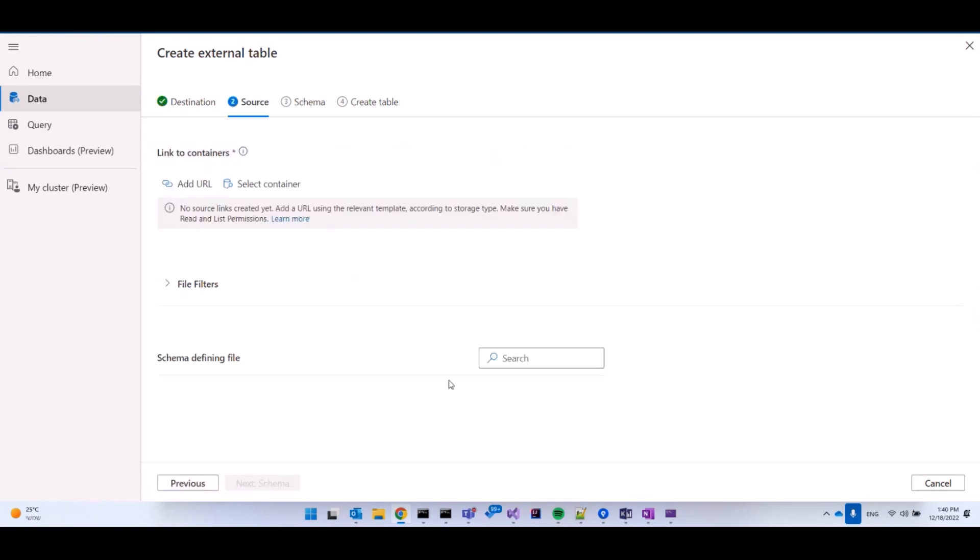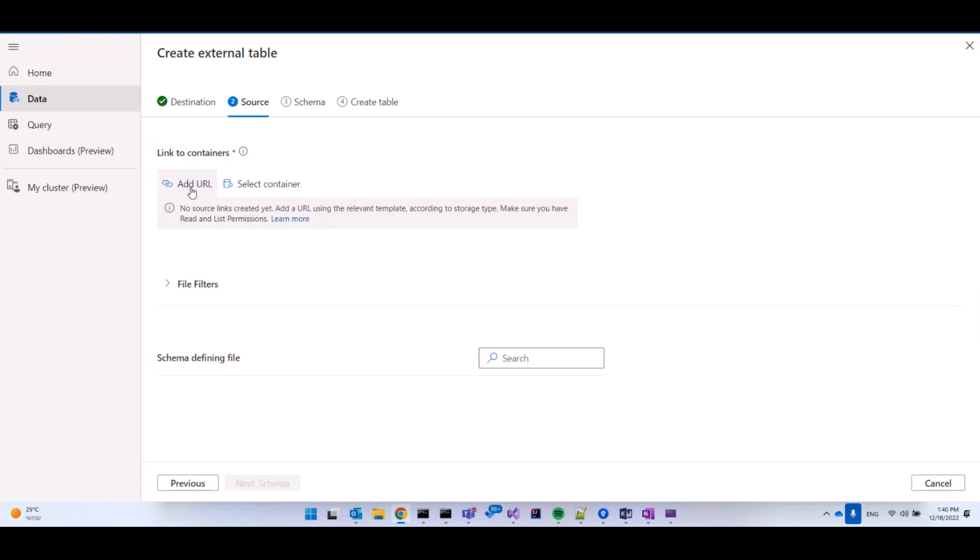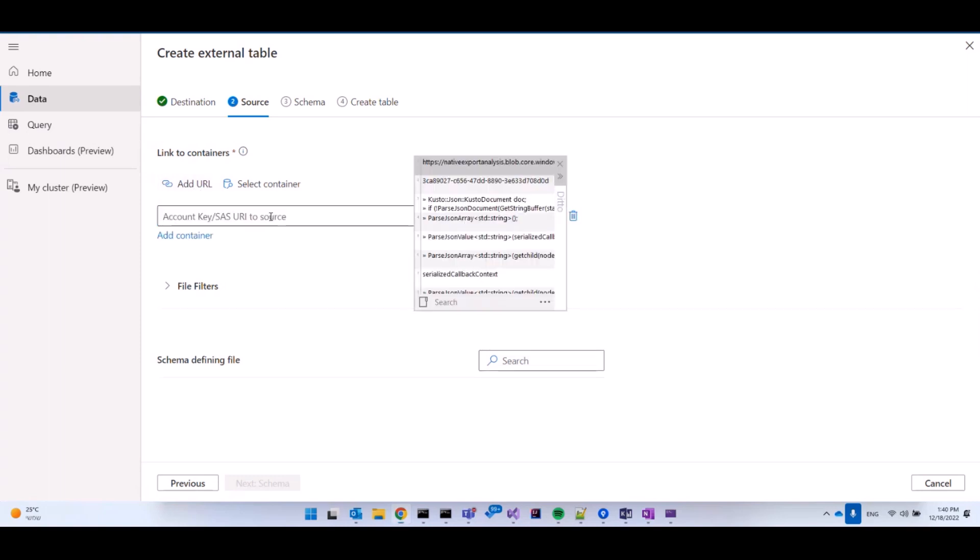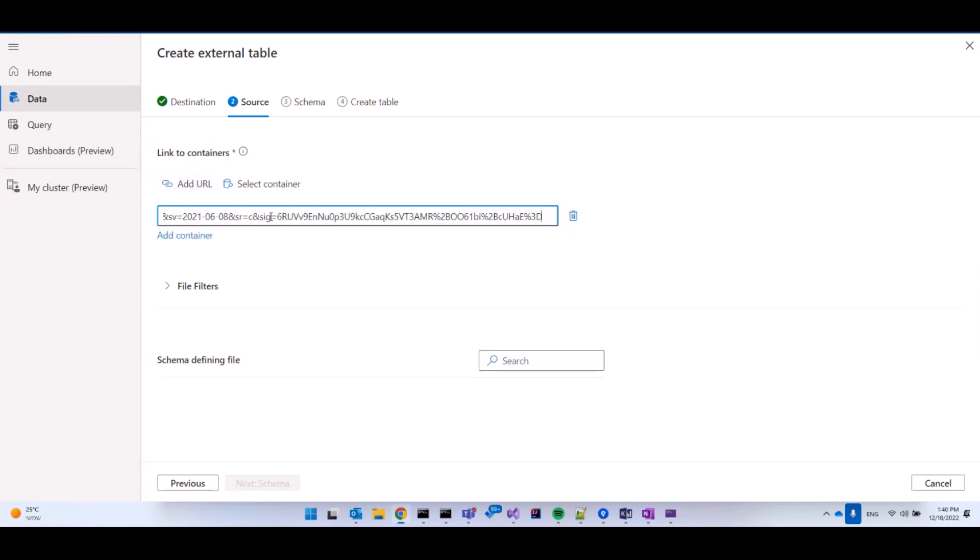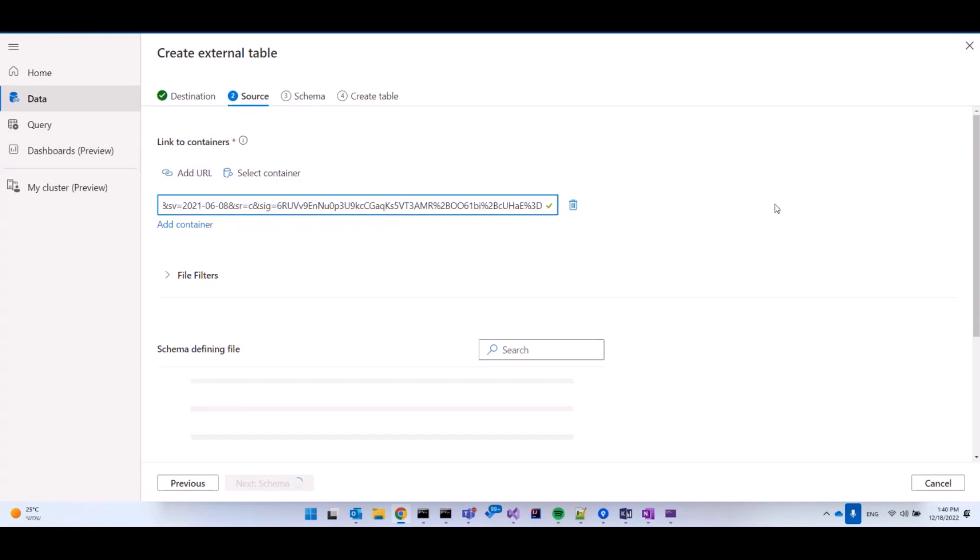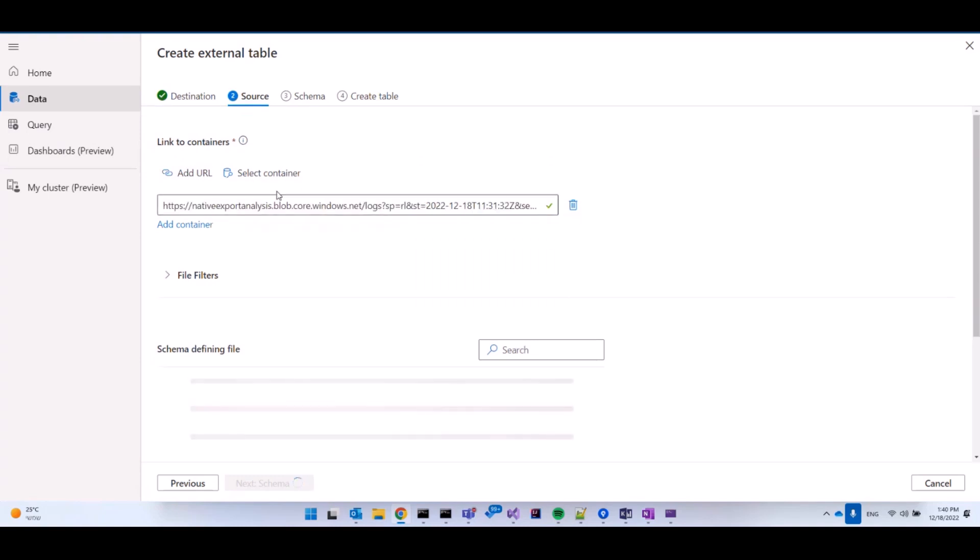The next step is to select the source. When referencing data in an external table, we must specify which source, what data are we going to reference. In this case, I'm going to select a blob container that I've previously created, and I'm going to paste here my connection string.